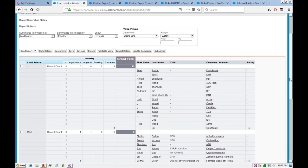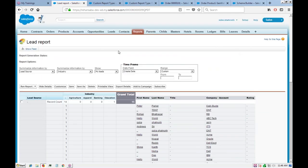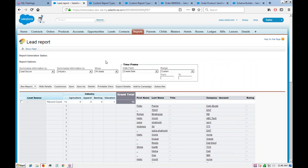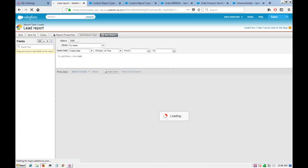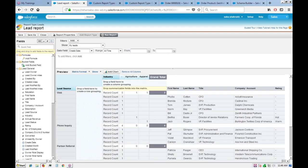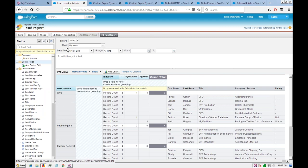Any questions so far? At the end I'll give some examples — try summary and matrix reports. Now let's briefly look at what a joint report looks like. A joint report lets you have two different reports side by side so you can compare them. Let's take a simple report to demonstrate.